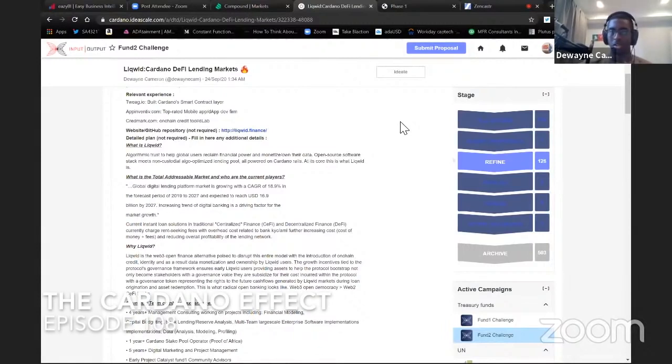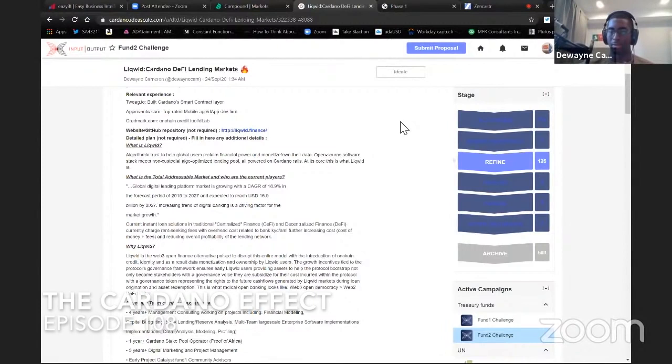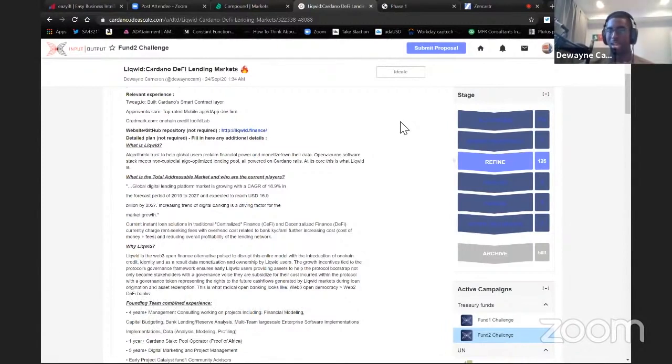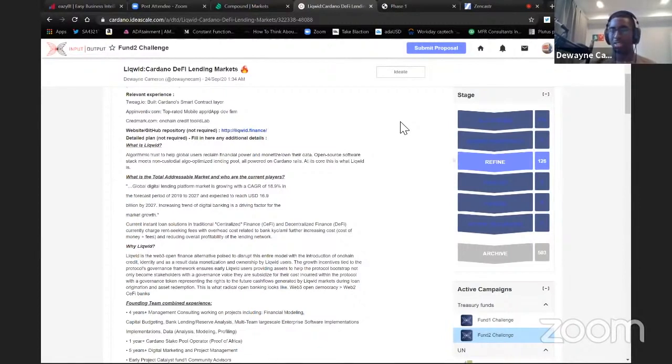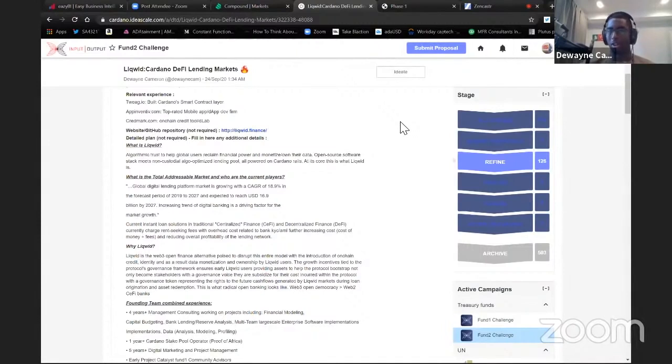This hasn't existed before. The introduction of instant on-demand borrowed lending credit markets that introduce identity and credit on chain in a way that can never be taken down. It's decentralized, unstoppable, 24-7. That's the selling point of DeFi on Cardano.